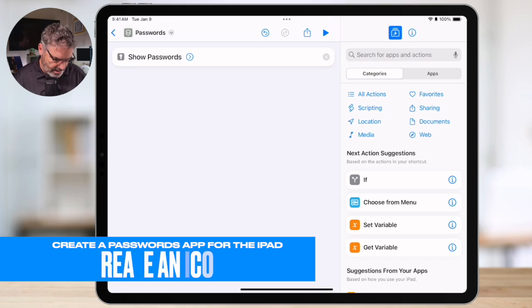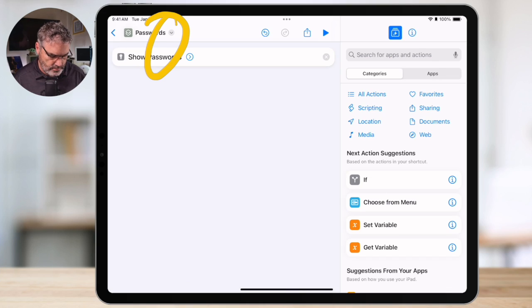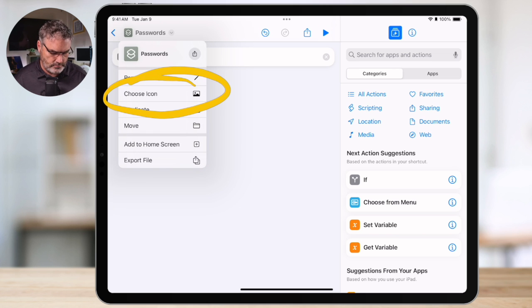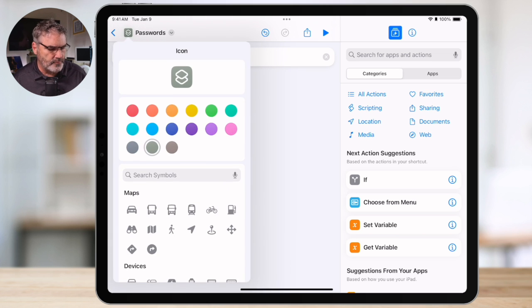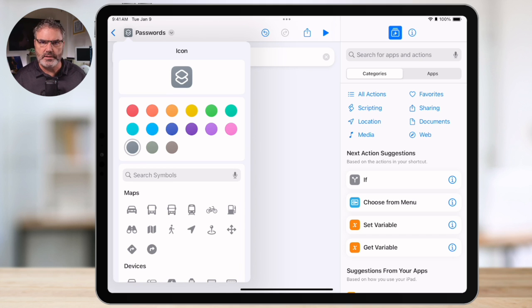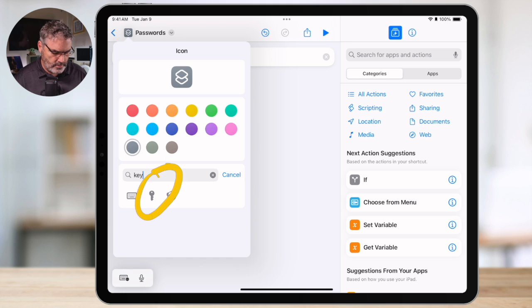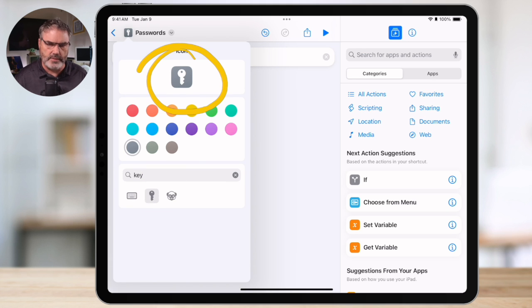Next I want to add a nice icon to it. So again I go back up to the little arrow and you're going to see "Choose Icon". I tap on it and from here I want to make it a darker gray and I want to make it a key. So I just tap in here and type "key". There's an icon for it — I tap on the key and now we can see we have a nice icon. So I've renamed it and created the icon. Our last step is to add it to the home screen.